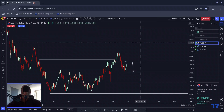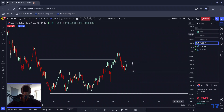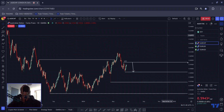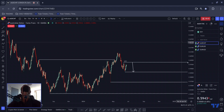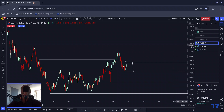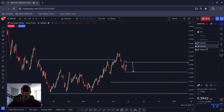Good morning all, I hope you are well and welcome to this morning's video. I have three pairs on watch and those are Aussie Swiss, Euro Dollar, and Euro Kiwi. But before I break down these pairs, I just wanted to touch on a couple of things.